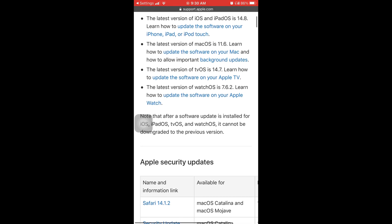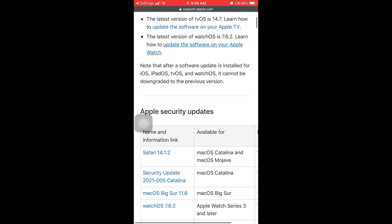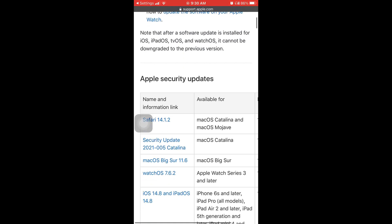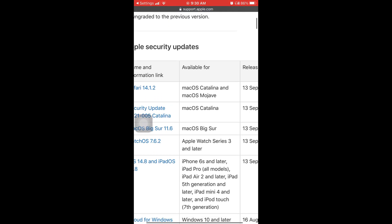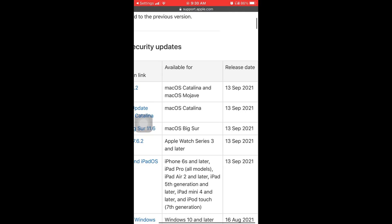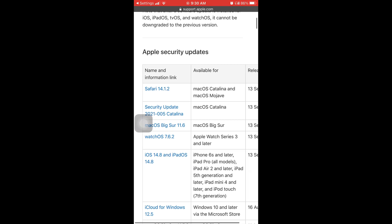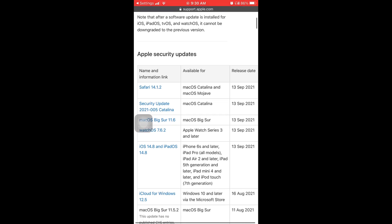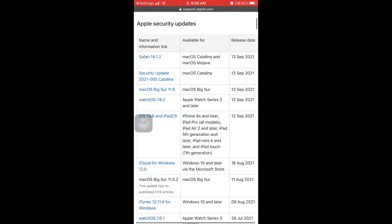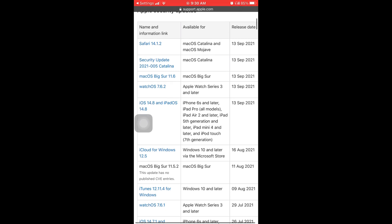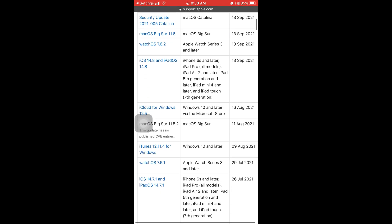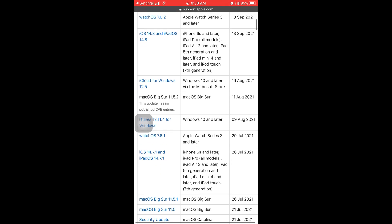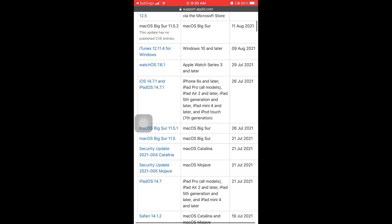And then if you keep scrolling down you can see like a whole calendar of previous release dates. September 21st, August 16th, August 11th.